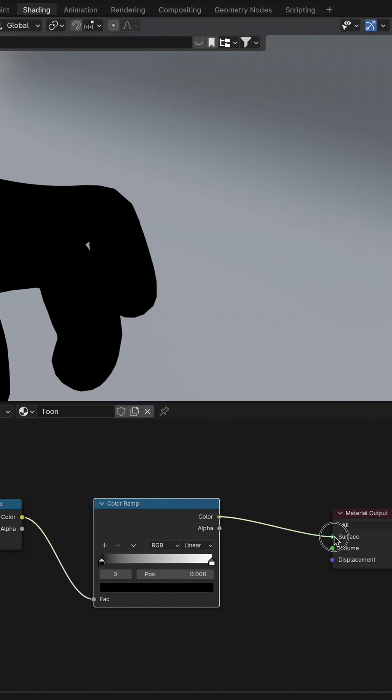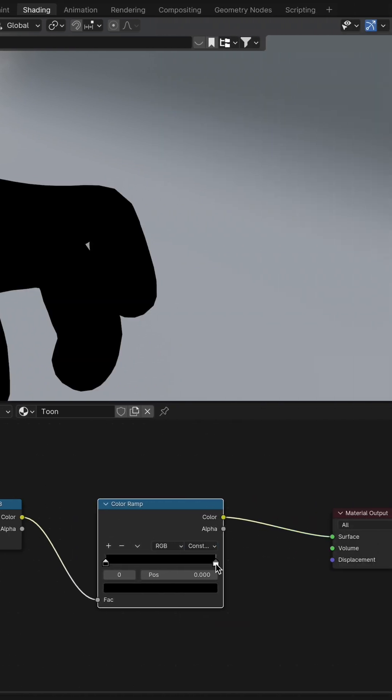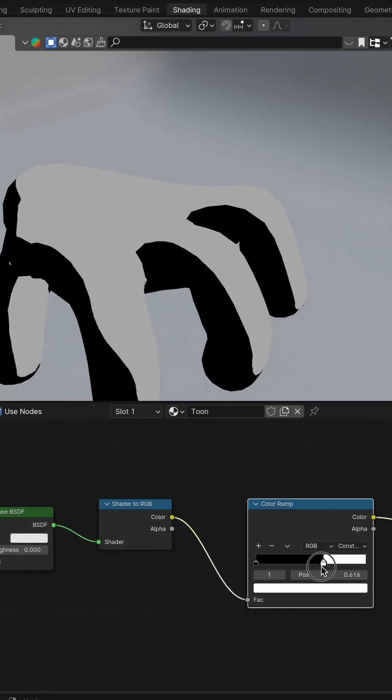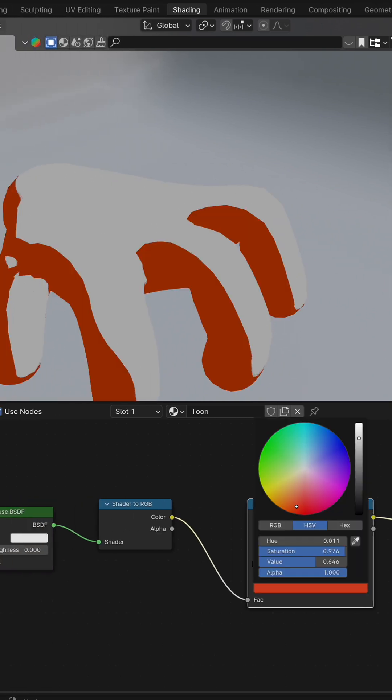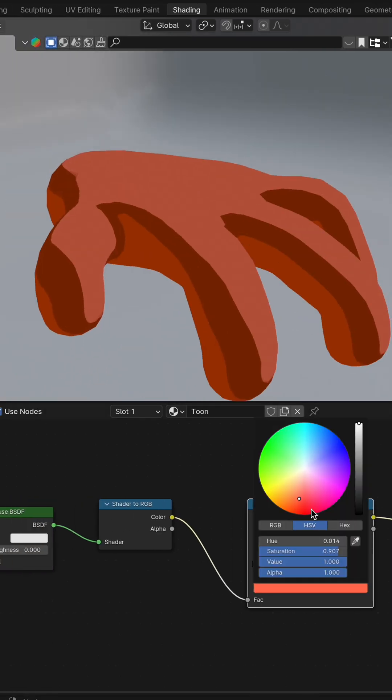Flip the Ramp from Ease to Constant for that iconic Toon aesthetic. Tweak the white slider to perfect your shader, and feel free to experiment with additional colors and tones.